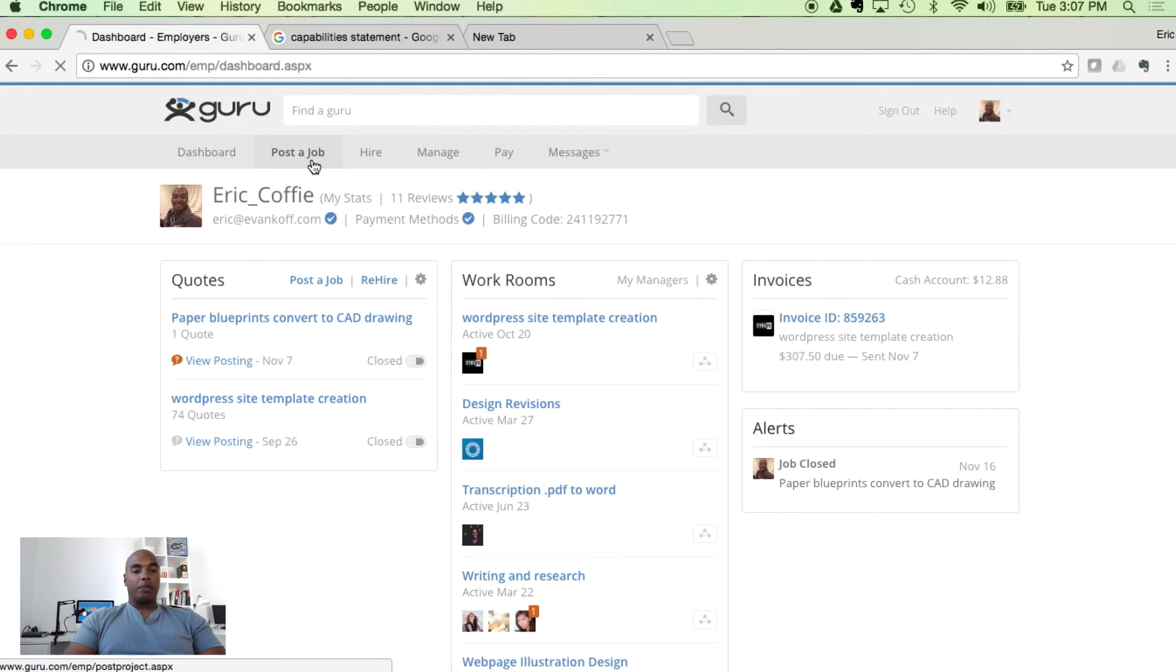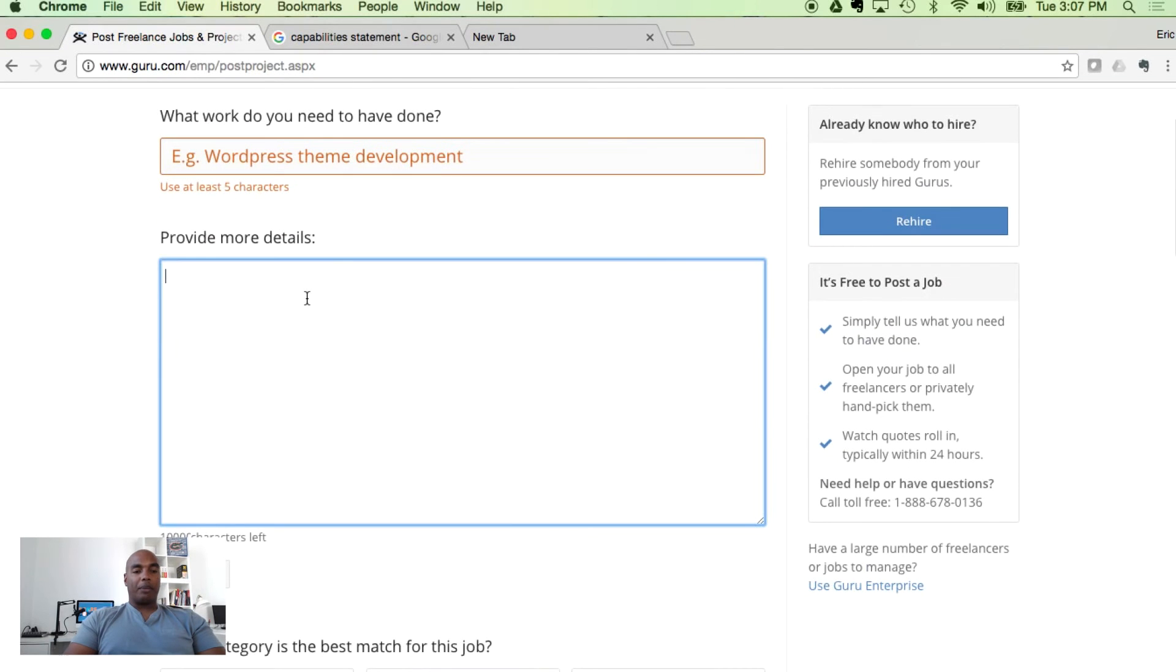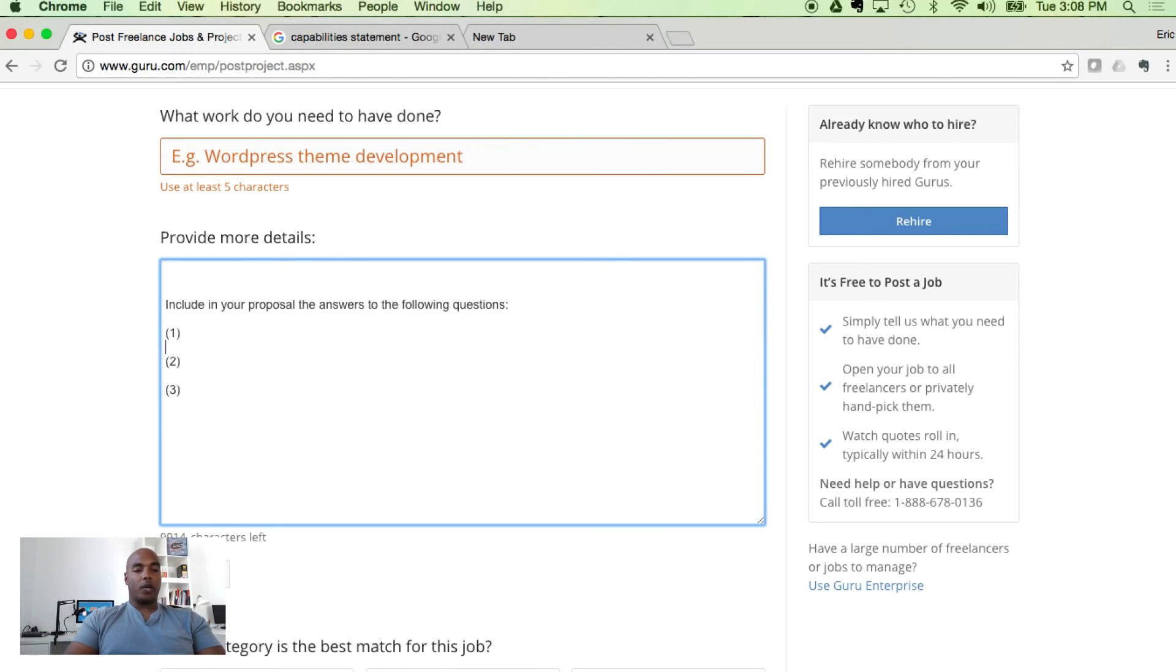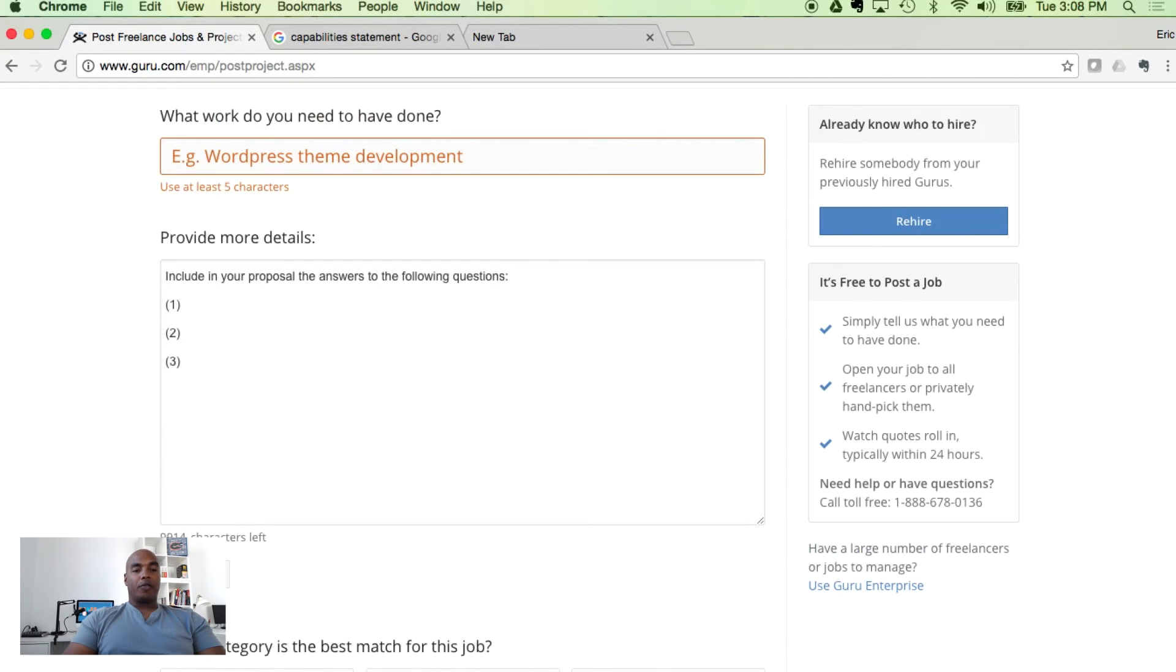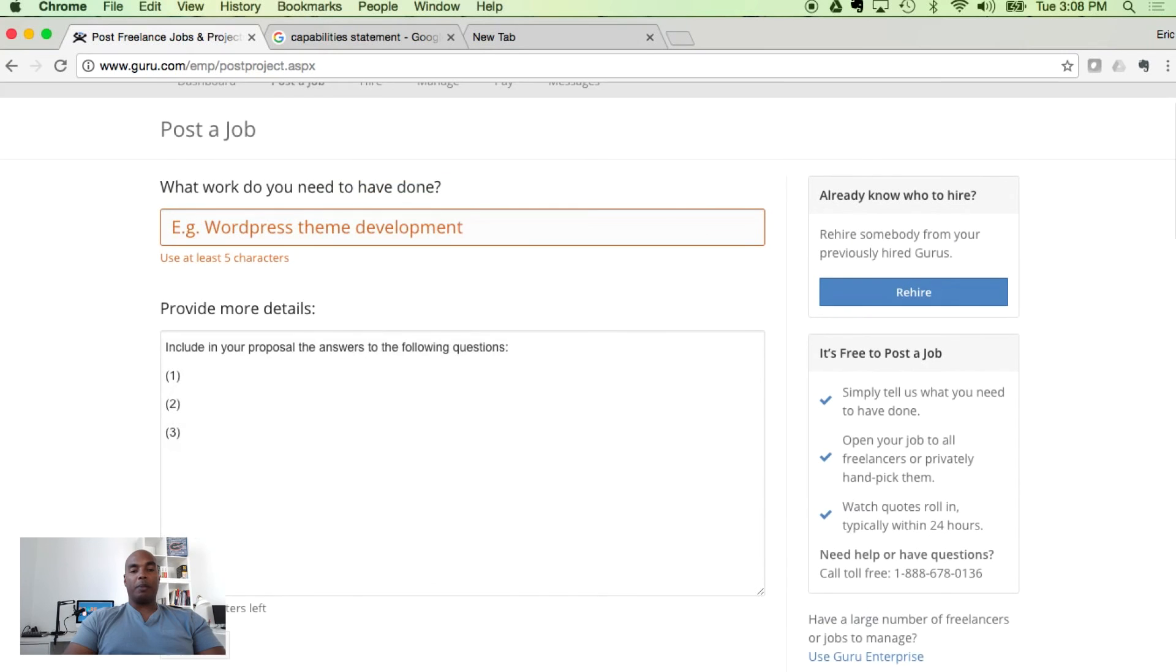When you're posting the job, one of the ways I prevent that is I go in here and say 'include in your proposal the following answers to the following questions.' Then I put in a series of questions. That simple task alone, by adding one or two questions to be included in the proposal, the freelancers that responded and answered these questions are the ones that I use. Anyone that did not respond, I eliminate immediately.